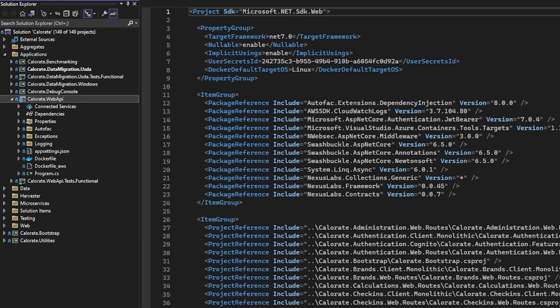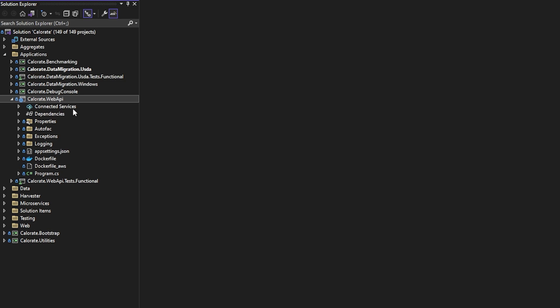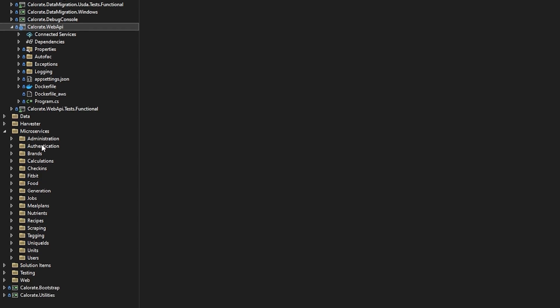There is a lot of stuff going on in this project. But in this project, I have it set up such that I have plugins. Almost the entire application itself here is just a skeleton for launching a web application. The rest of the entire stack is located in this microservices folder, and I have all of these different microservices — I should be using air quotes here — microservices. These are the vertical slices and the plugins that kind of compose the rest of my application.